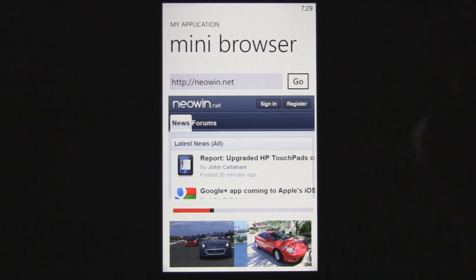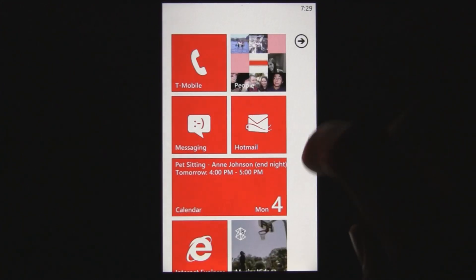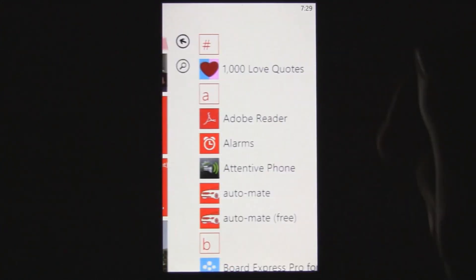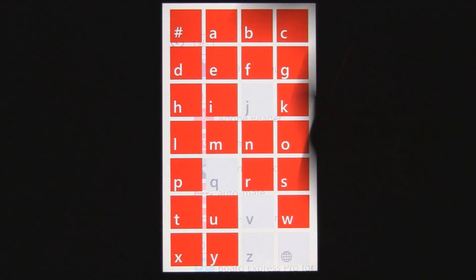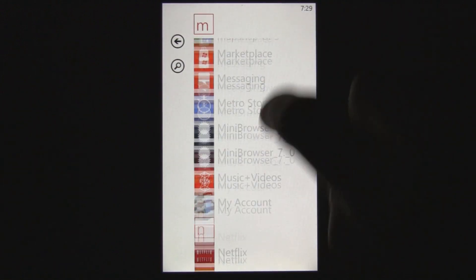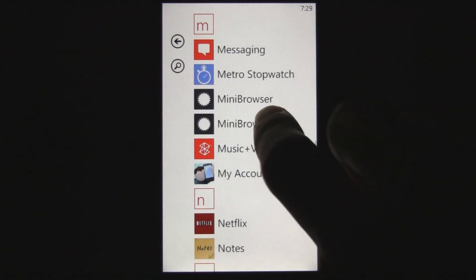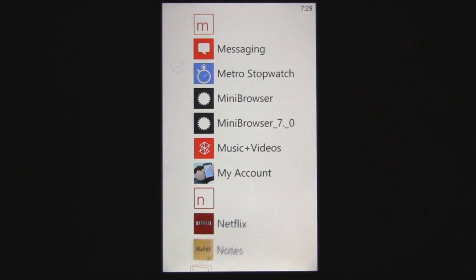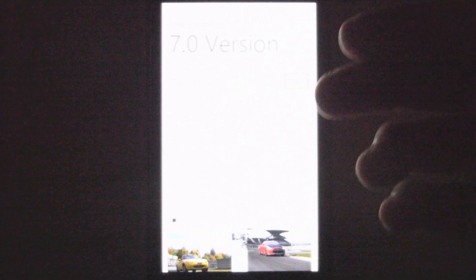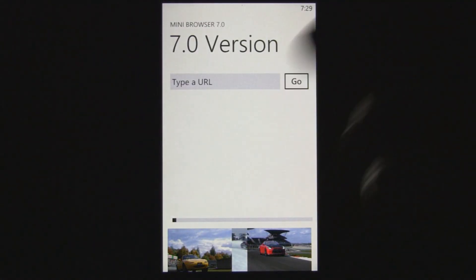The greatest thing is you don't have to add any code — you don't have to add any of the tombstoning stuff. It all just works instantly, and you can just take an existing 7.0 app like this one I wrote.